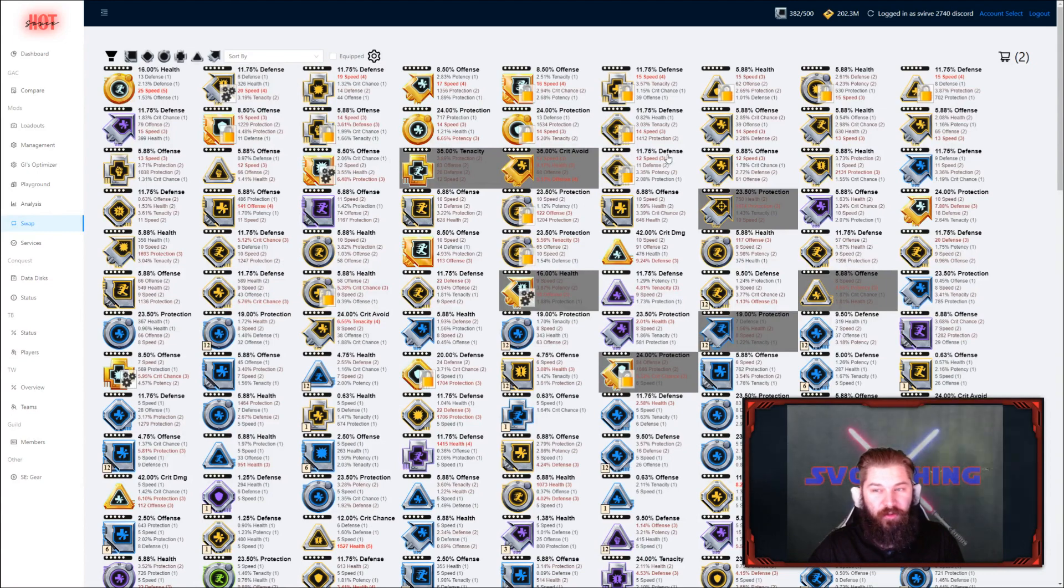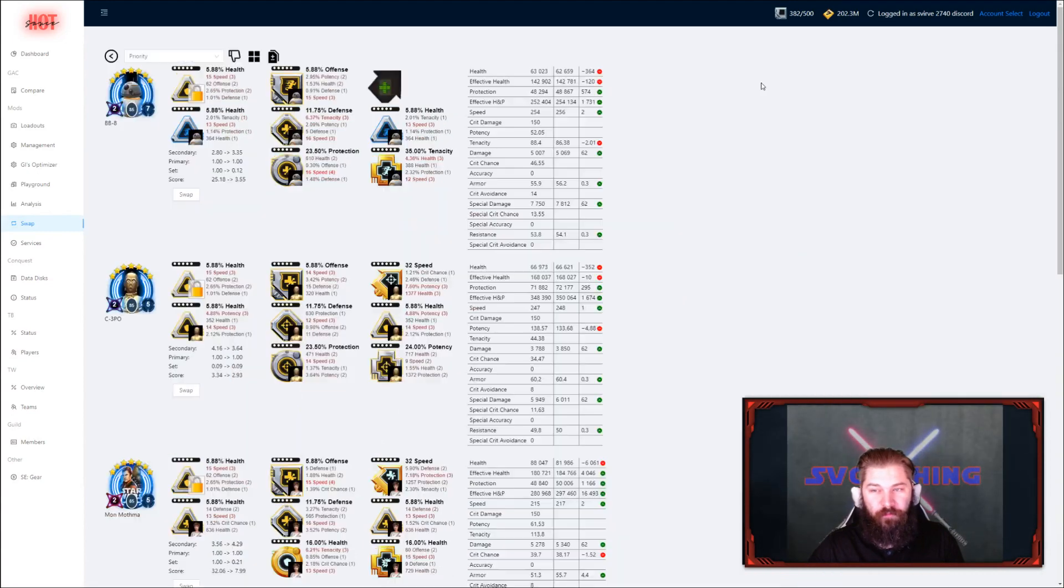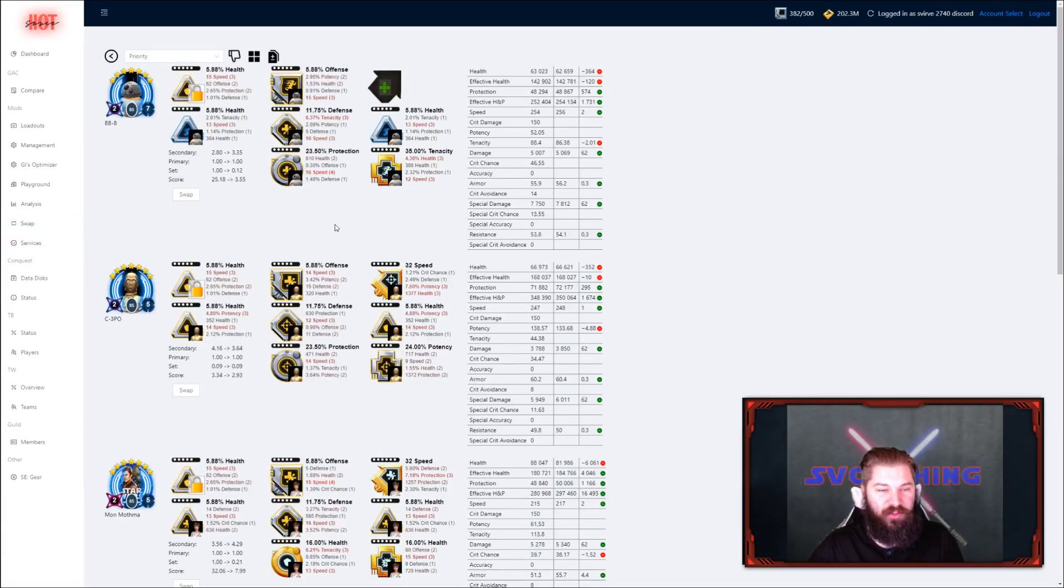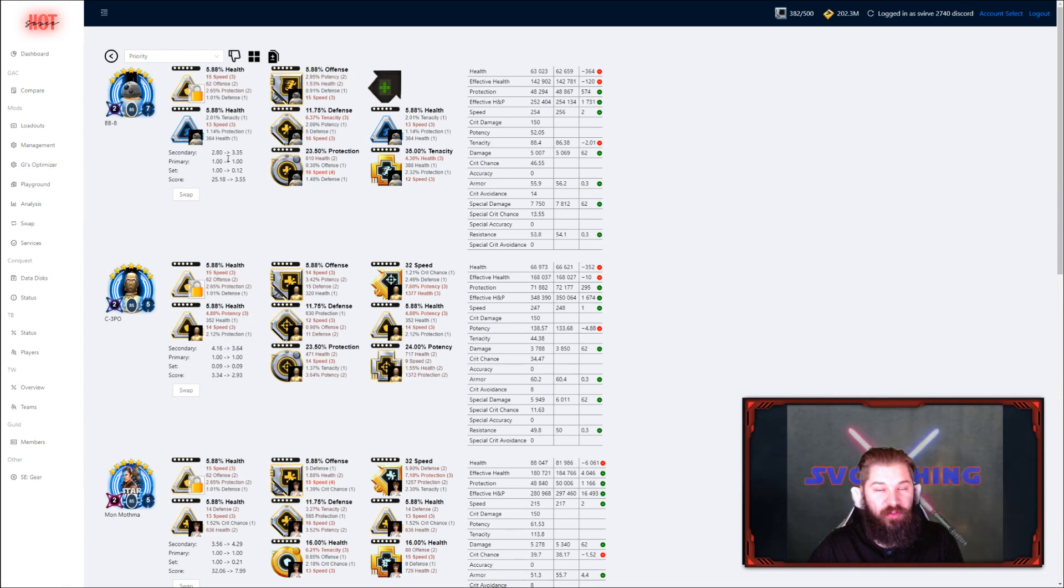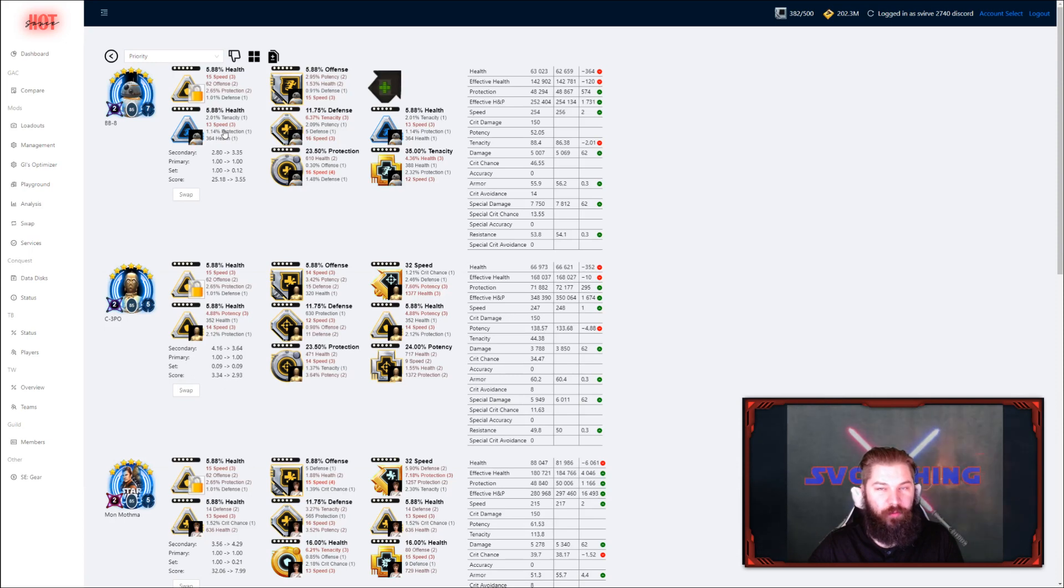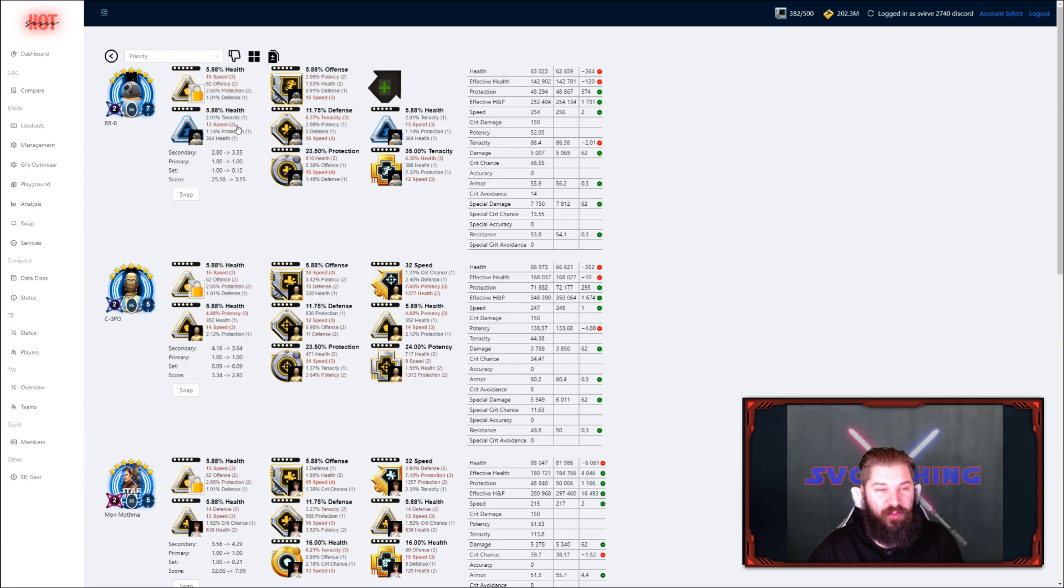You can take another mod that is a good example. This health primary triangle isn't going to match a lot of characters. As you can see on my BB-8 here, it doesn't have the same set as his equipped mod. But it doesn't break a set either, so it's going to match against him, and it has a better speed stat as well.